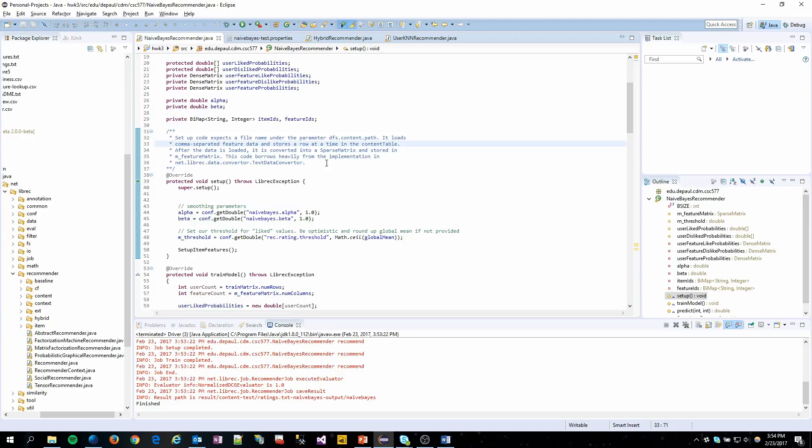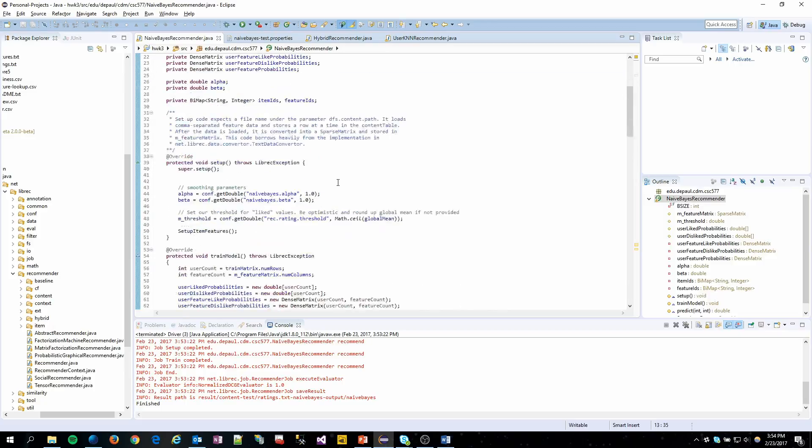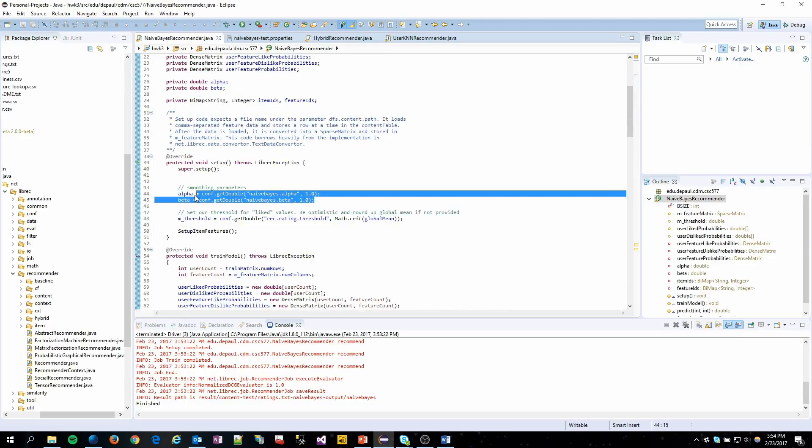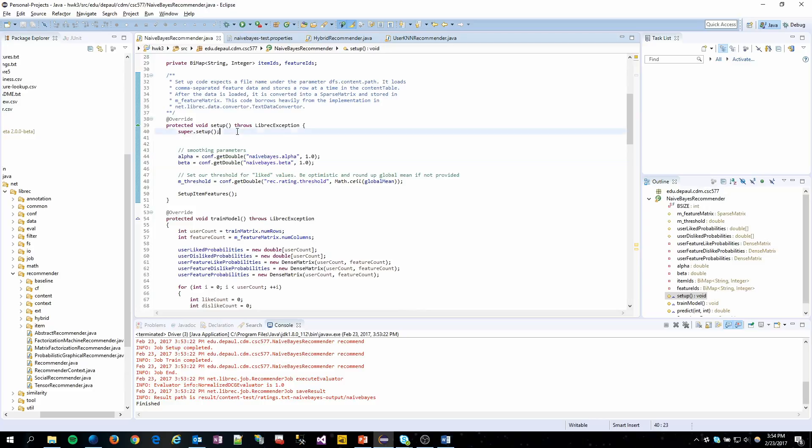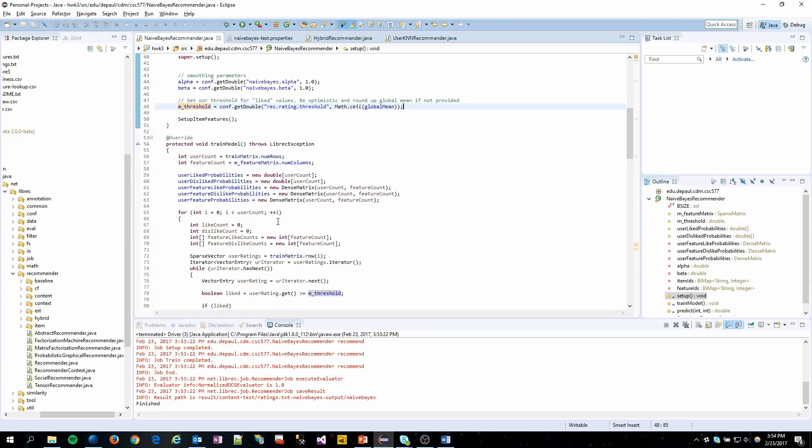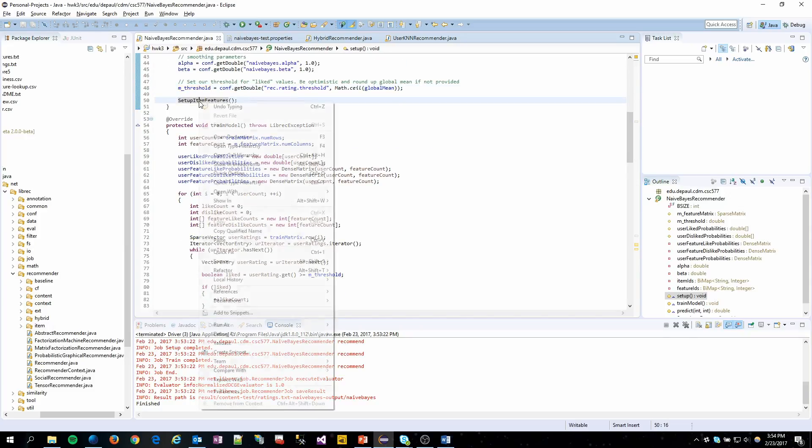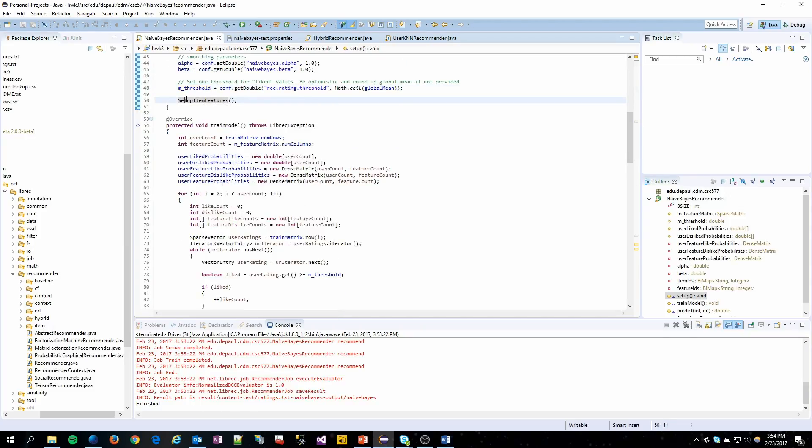My implementation is all right here, Naive Bayes Recommender. In setup we grab alpha and beta values for the smoothing parameters. We also grab the threshold value and then I moved the code provided to us into setup item features and that's exactly what was provided.